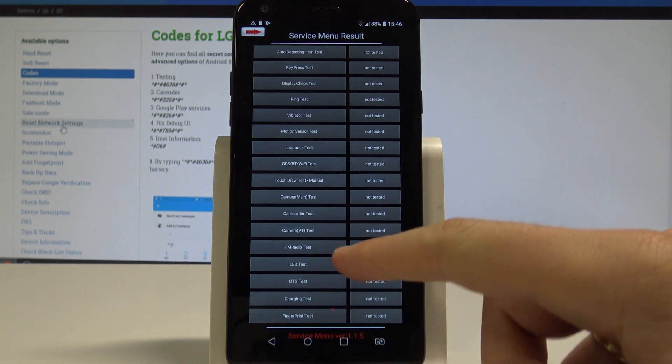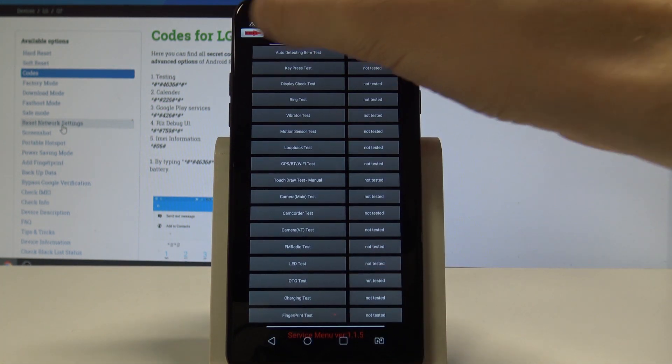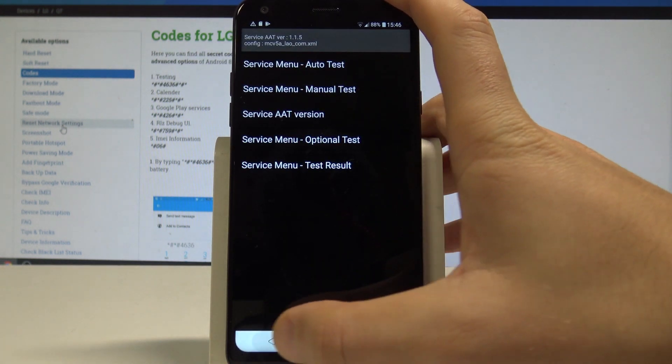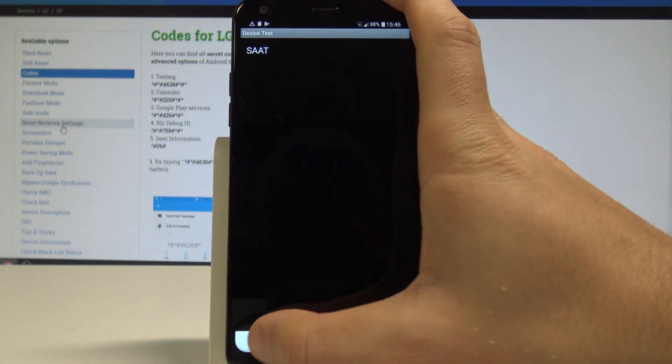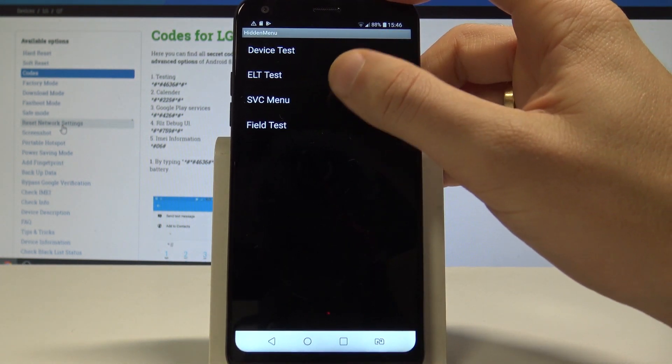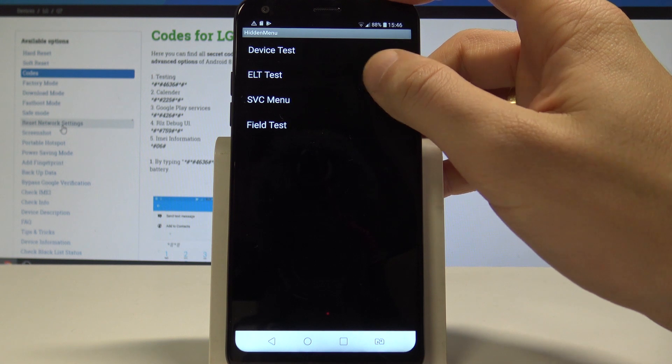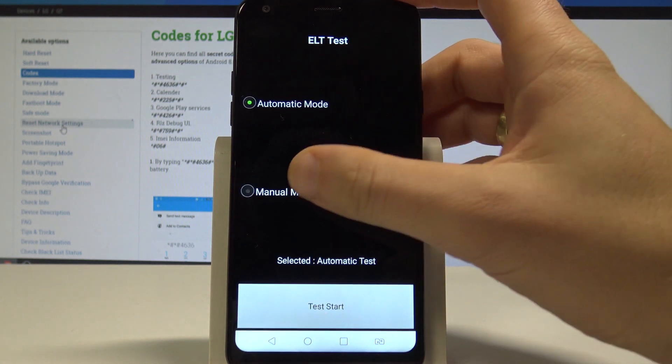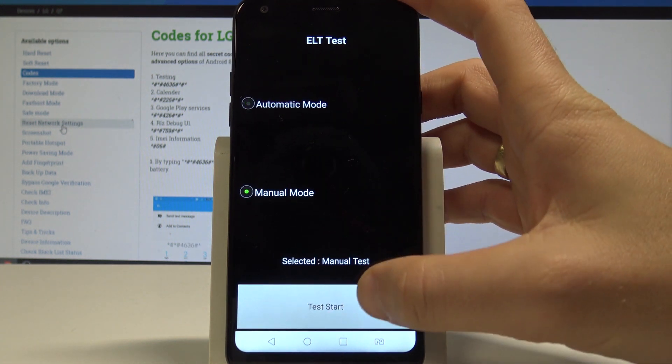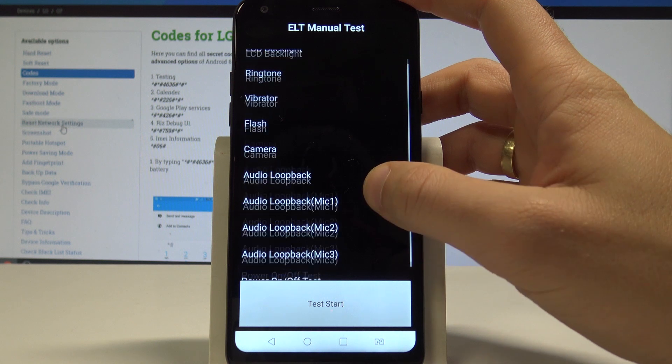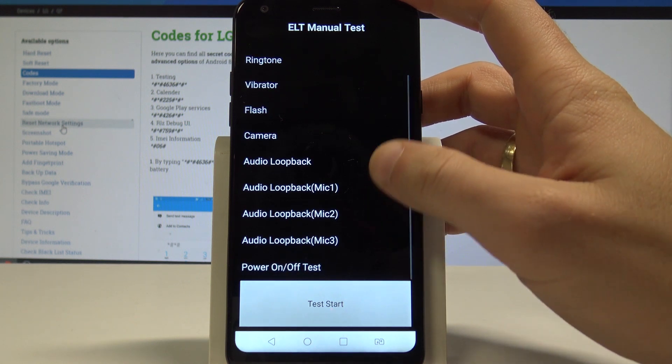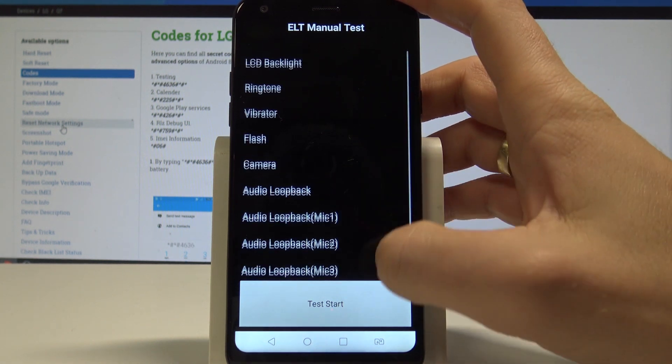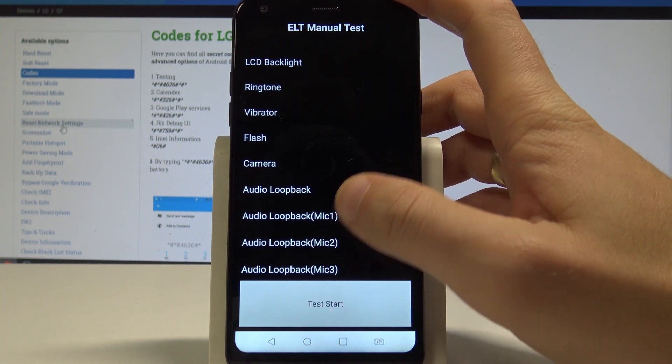Alright, now let's also use this Exit key. Let's go back. Here you can also use ELT test, either the manual or the automatic one. In manual, you've got more options to test such as